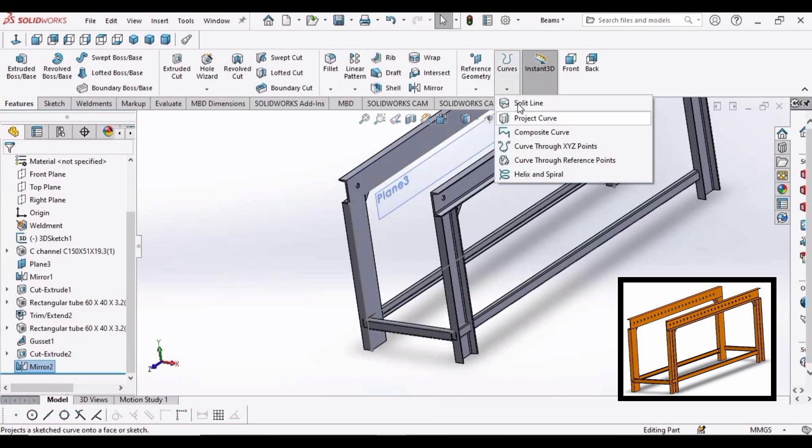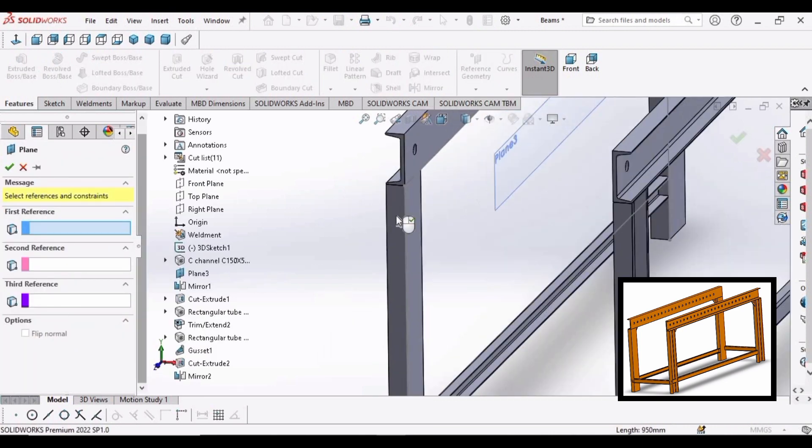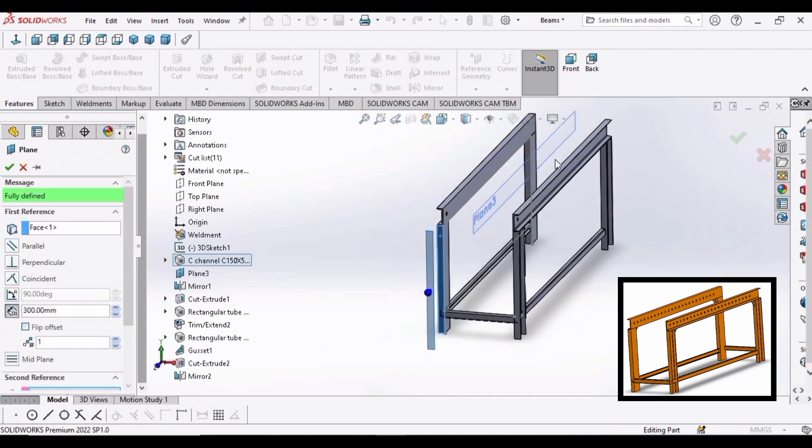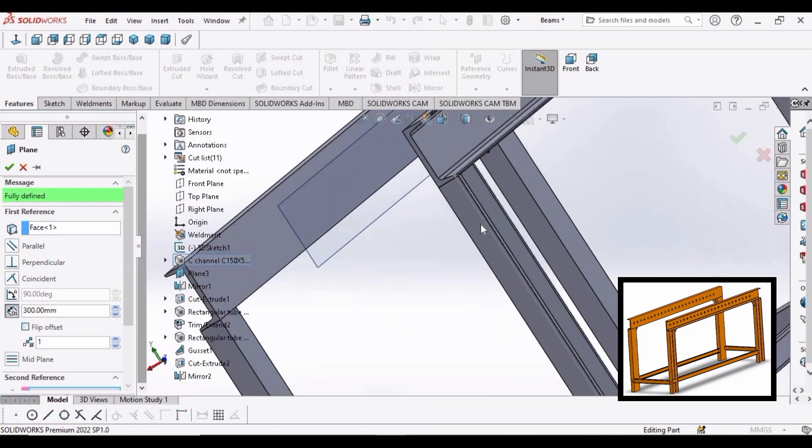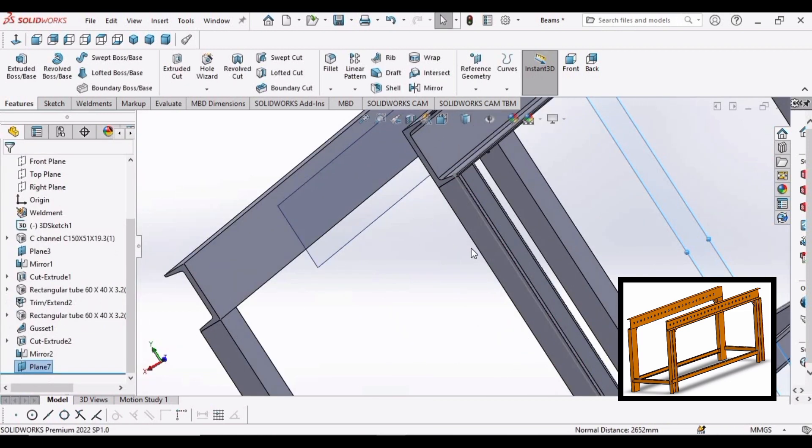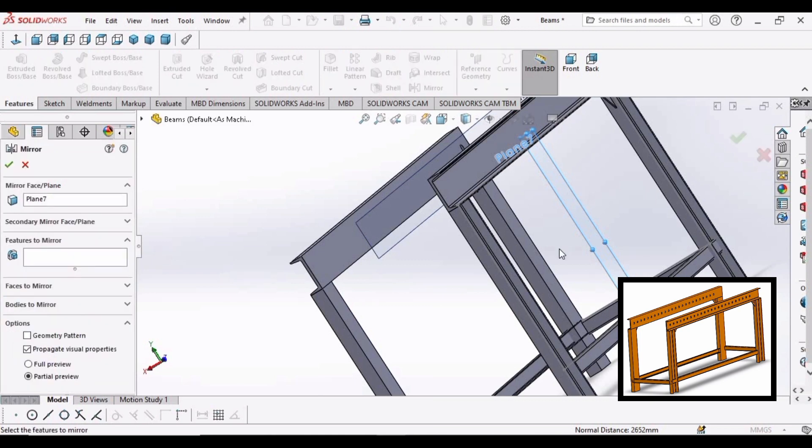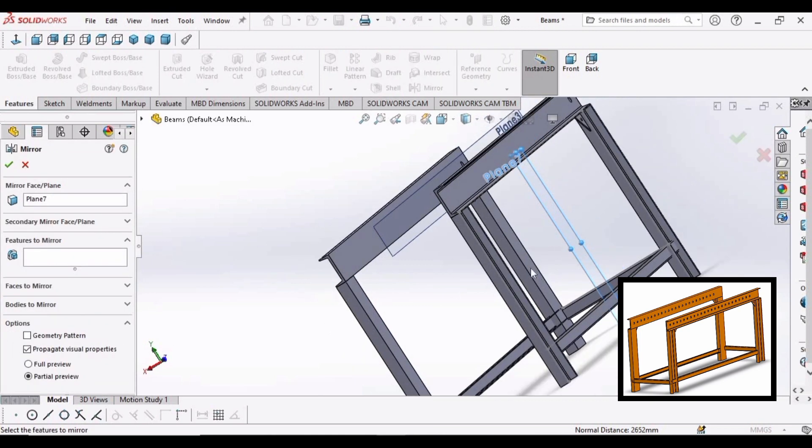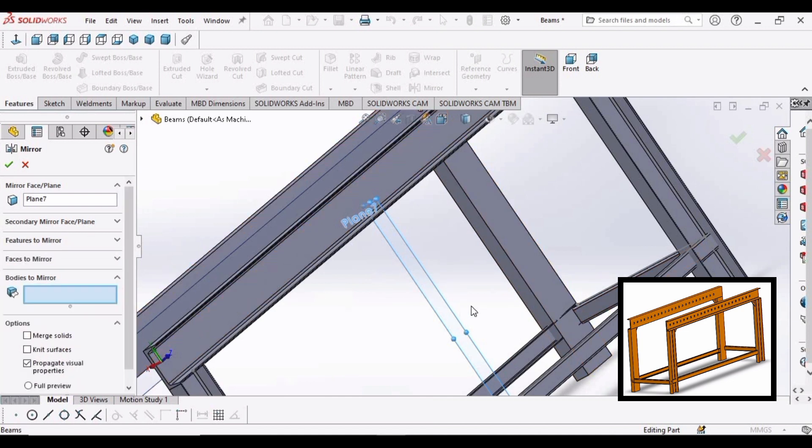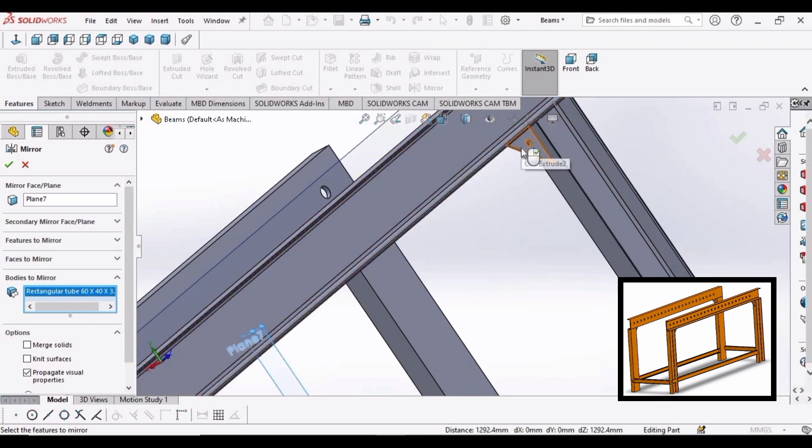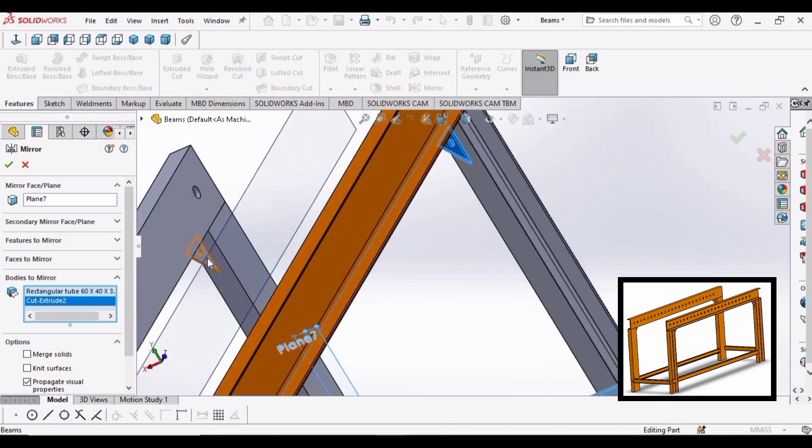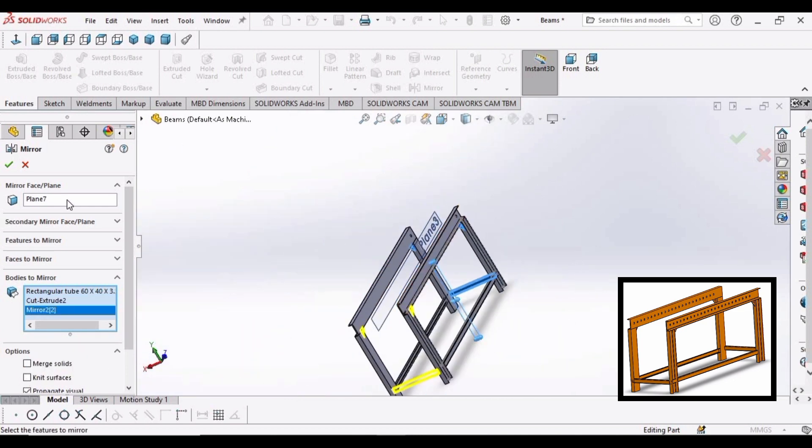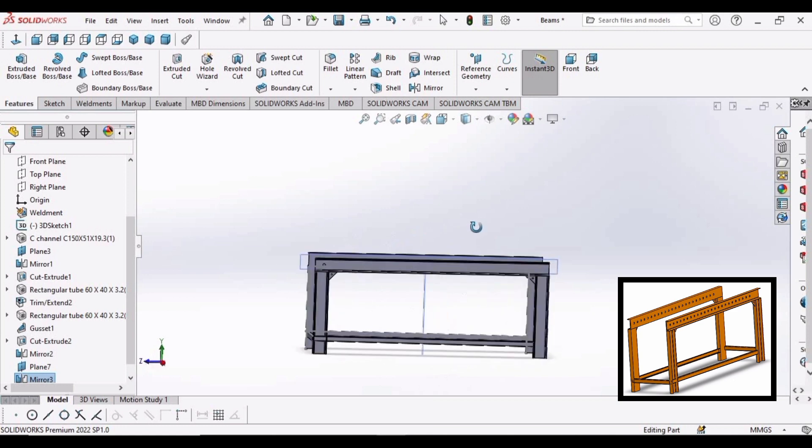Now we need to make another plane. Select this side and this side. The plane has been created and now we will mirror the bodies again. Select mirror. For the plane, select the plane that we have just created right now. Make sure to select bodies to mirror. Select all these bodies that we just created. Click OK.